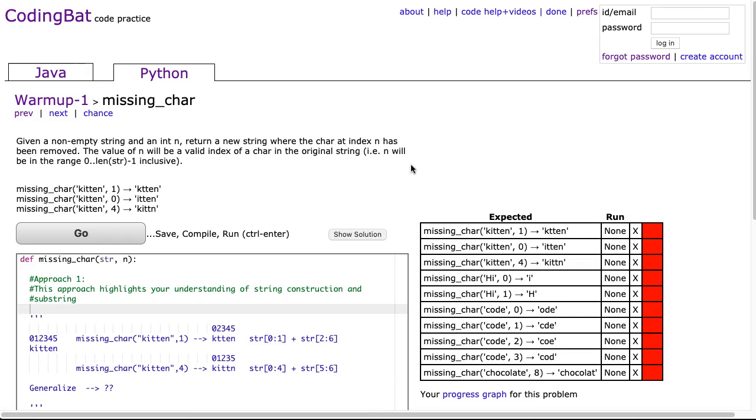about checking if n is a valid number. This problem could be made more interesting if you said that n can be anything and you had to check first if it was a valid value.